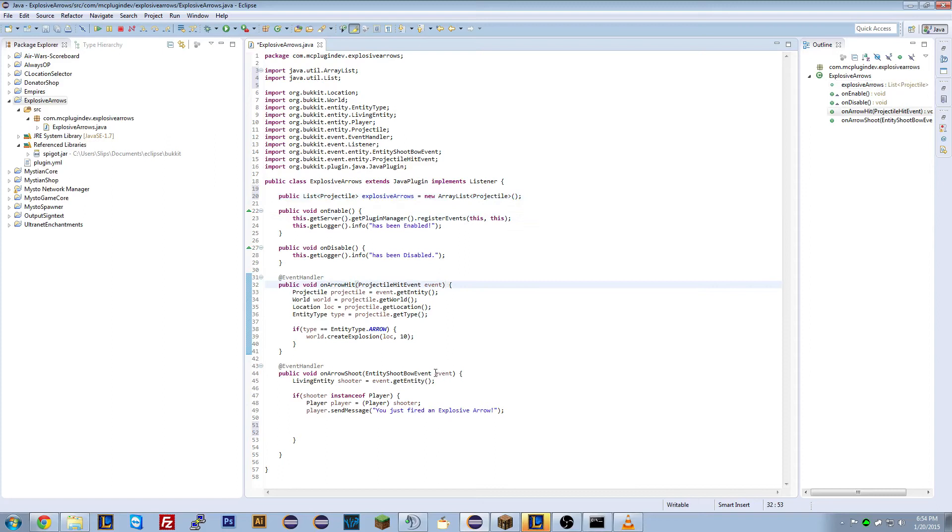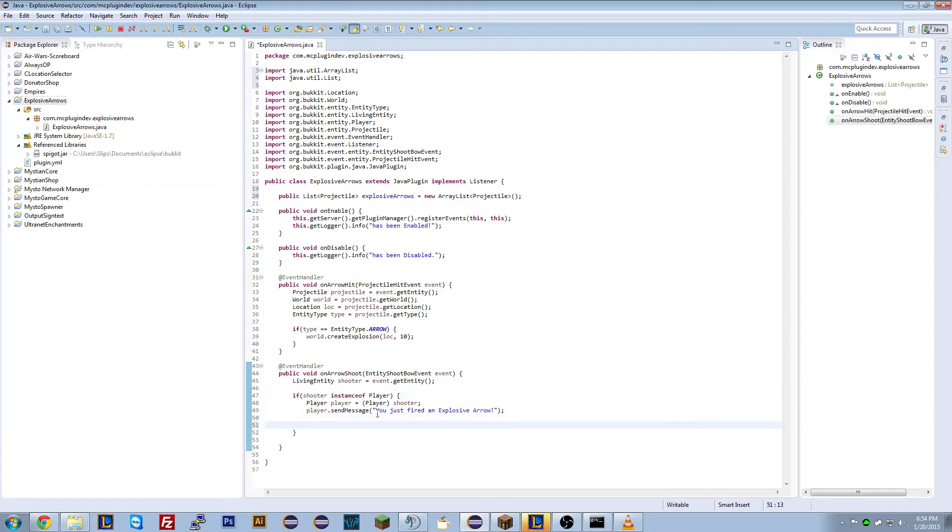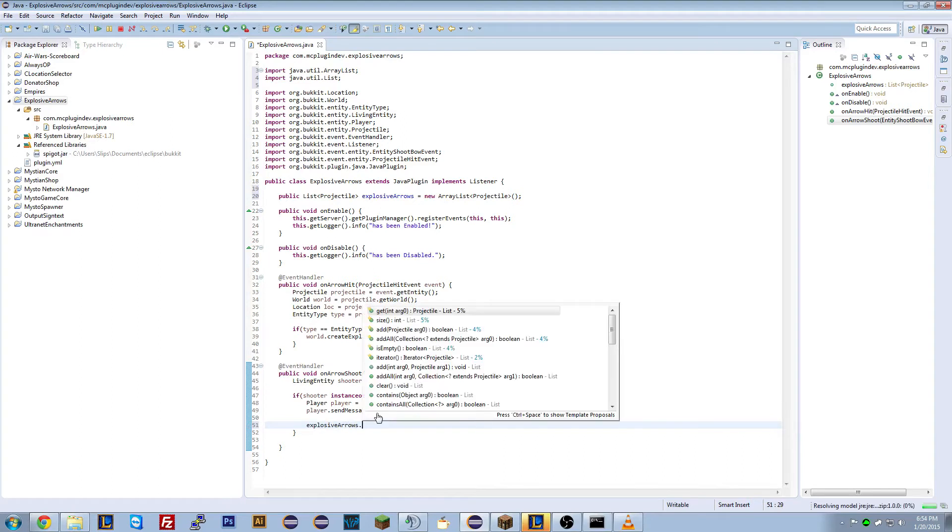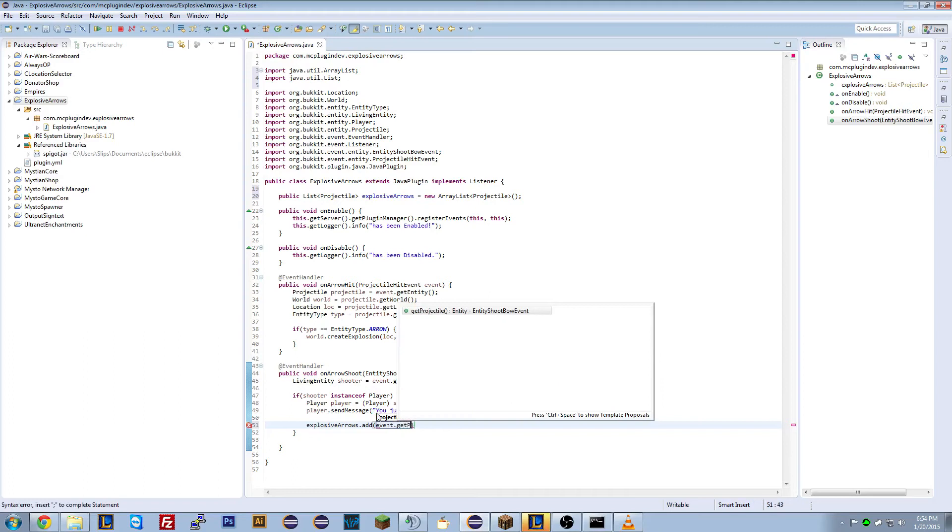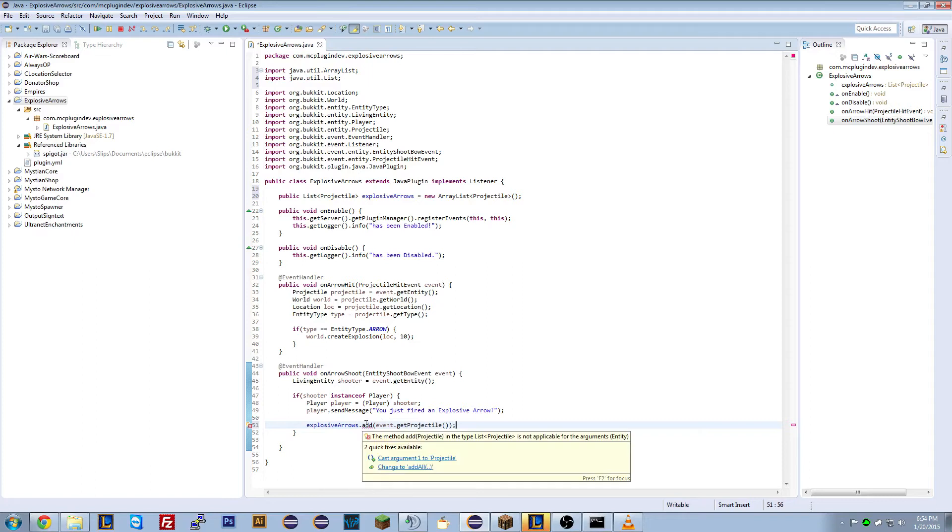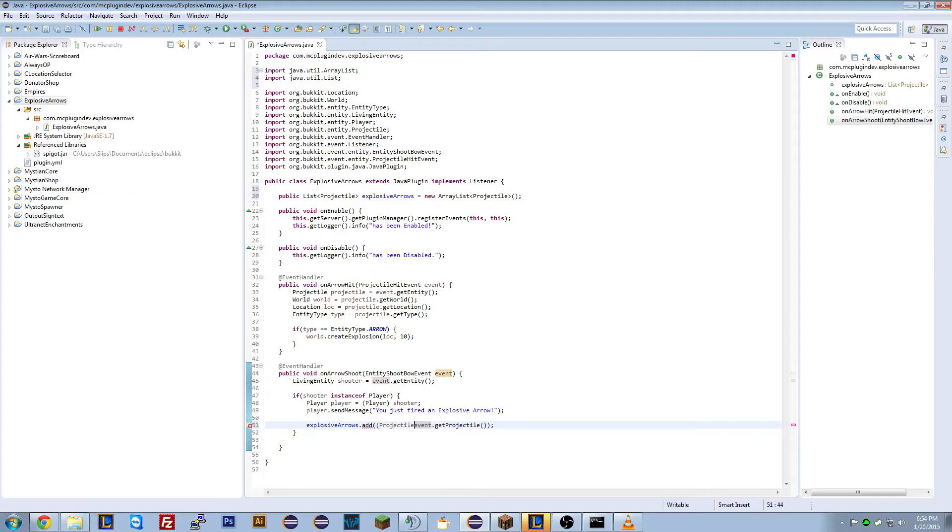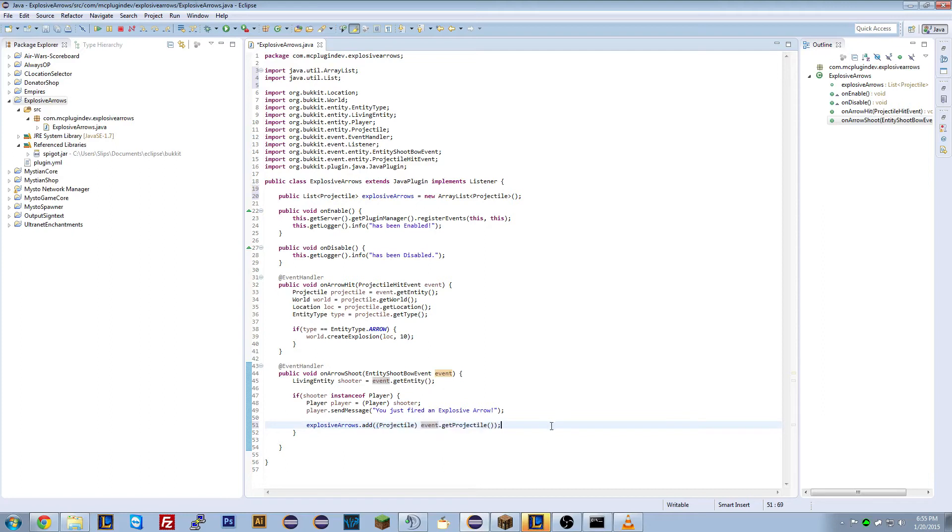So if we go through this, after I've imported all of those. We're creating a new global variable. So here's our global variable. And what does it equal? Well, it equals a new list of projectiles. So a new array list of projectiles. Now what we want to do is, in here, so if the shooter is a player, we want to add the projectile they shot to that list. So we can do explosive arrows and we're going to add event dot get projectile. So we're going to add the projectile. Cast that to a projectile. So that's all we're doing is, so we're going to add this projectile to the list.